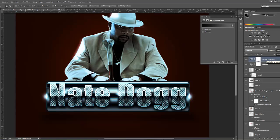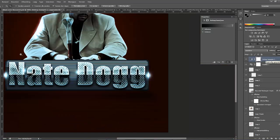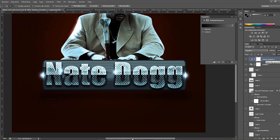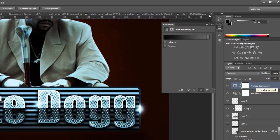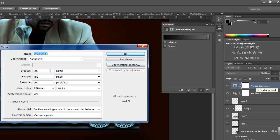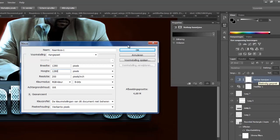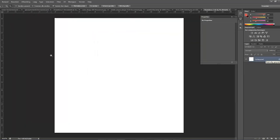Well, first thing, what we're going to do is we're going to make the background. The best size for an album cover is 3000x3000, but I'm going to make it 1280x1280, just because I'm recording, 1280 pixels by 1280 pixels.